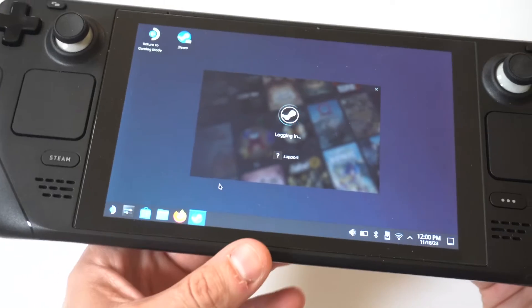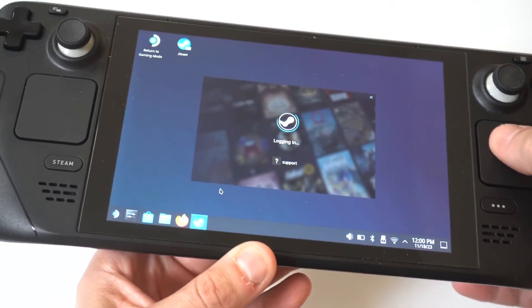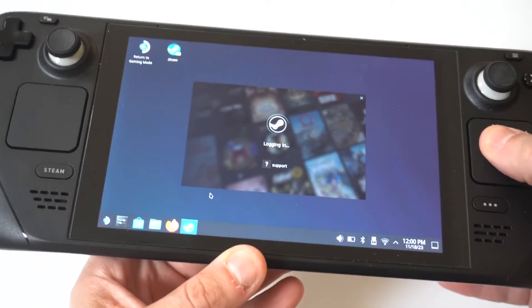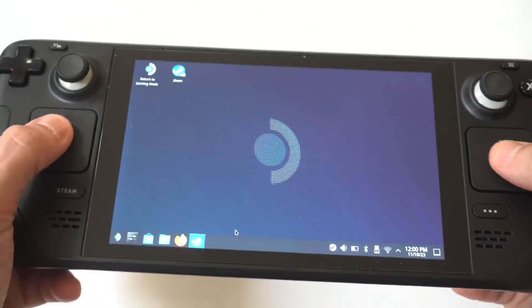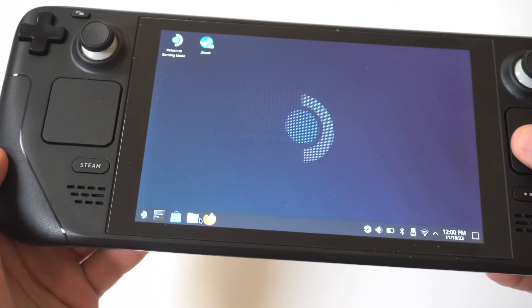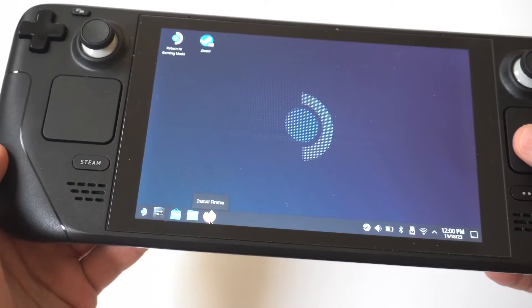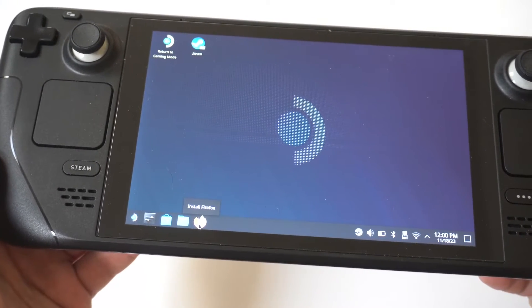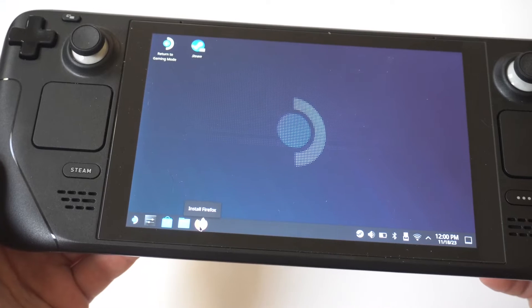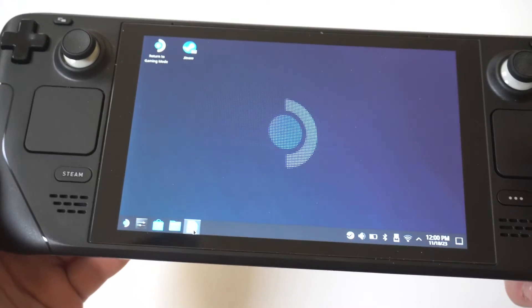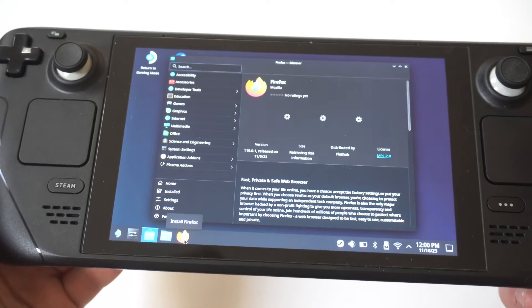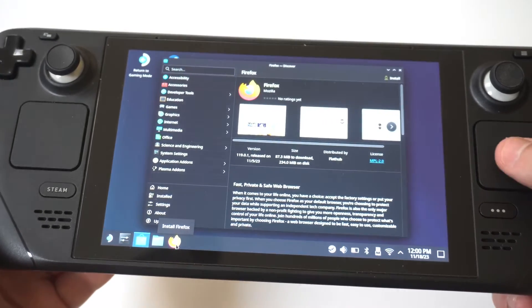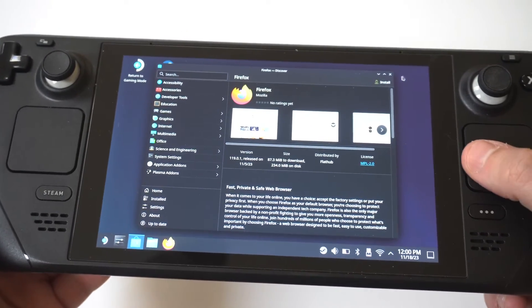And when it finally switches over, you want to use the mouse pads on both the left and right of your Steam Deck. And now you can basically move the cursor around like you would if you were using a laptop, Mac, or PC.